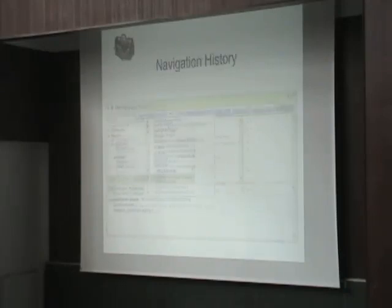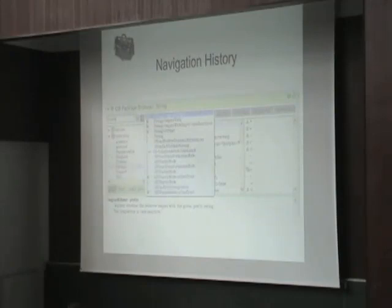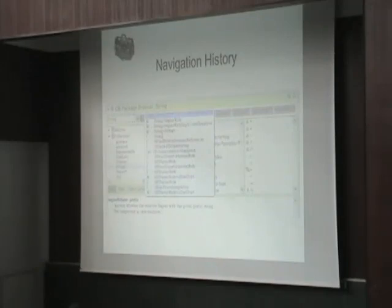Another concept we introduced is navigation history, as we know from web browsers. You have a list of all the entities you've navigated in the past, and you can also navigate forward to entities you've seen before going back. That kind of navigation history also has a context — the context of the navigation history is now directly visible next to the form, whereas before it was not.